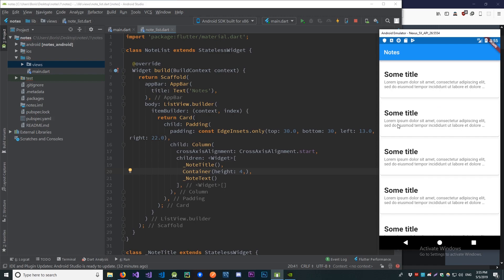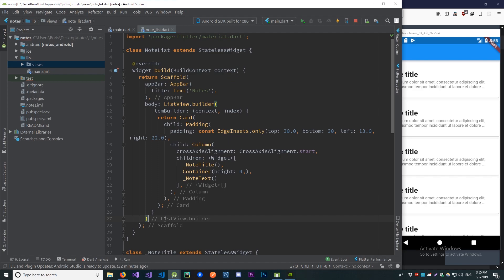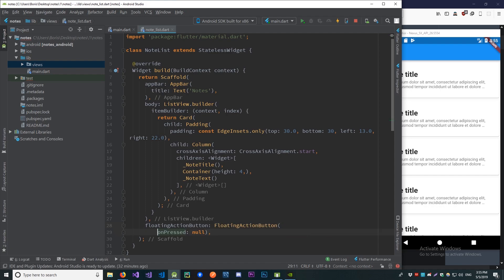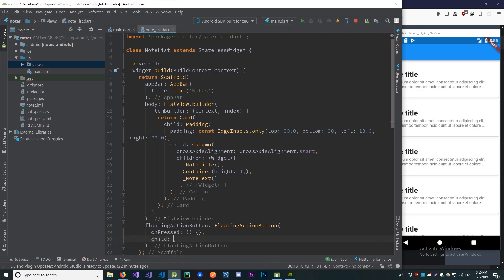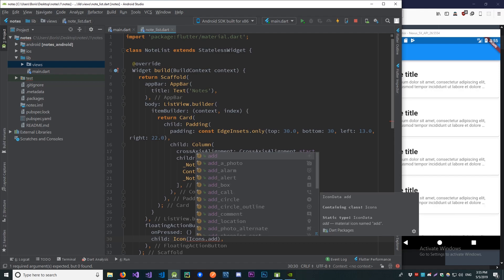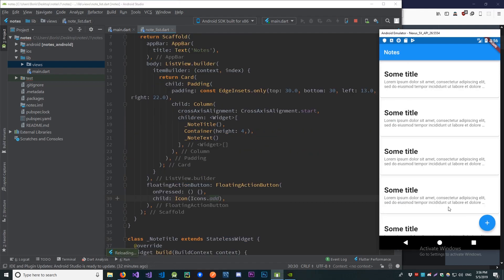That's pretty much it for our NoteList widget. We just need to add a floating action button. Let's add a FloatingActionButton with an empty onPressed function for now, and give it a child icon — the add icon with the little plus. Let's save this and it looks pretty good.